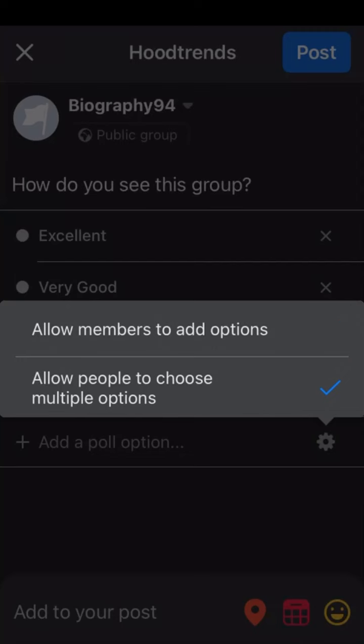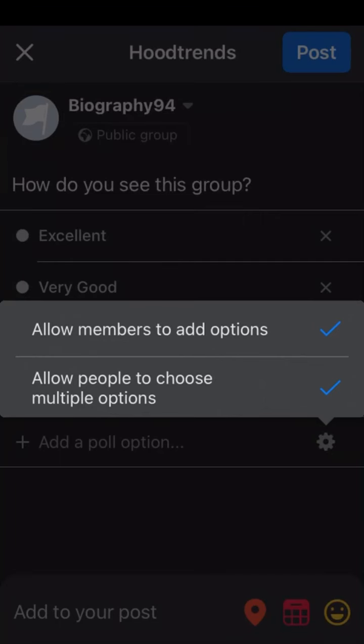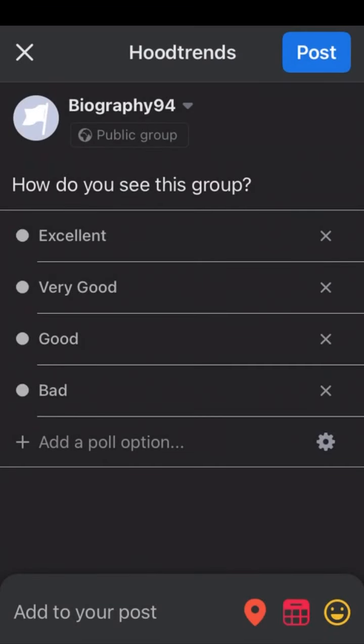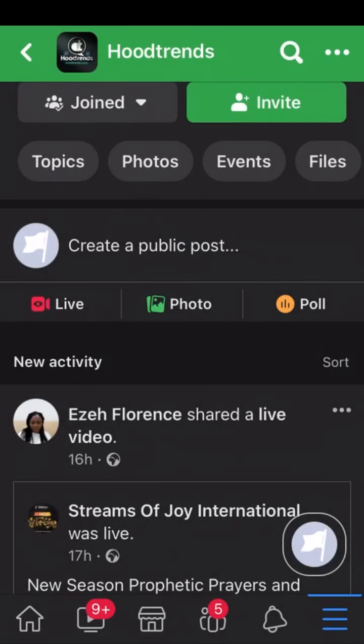Then once you are done, you click on post. And your poll will be posted into your Facebook group.